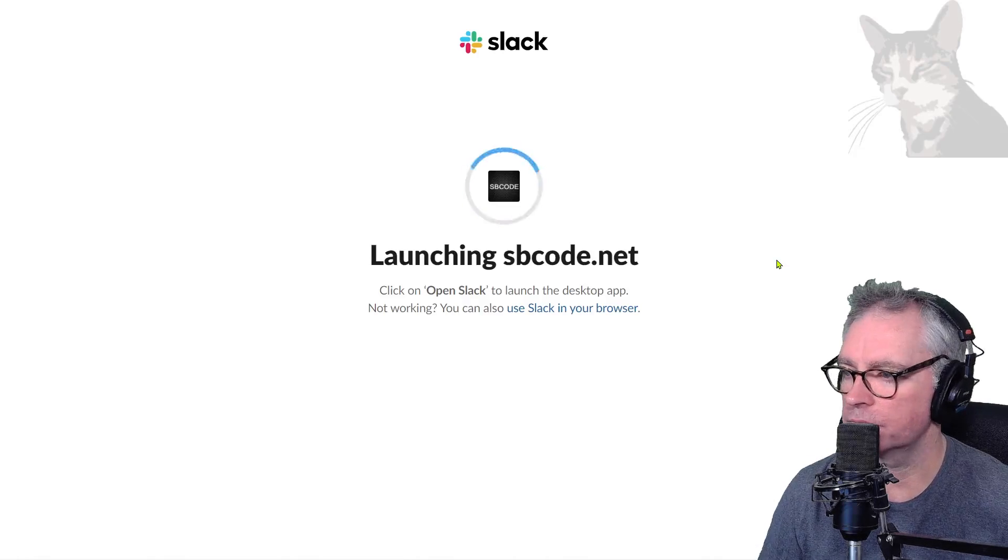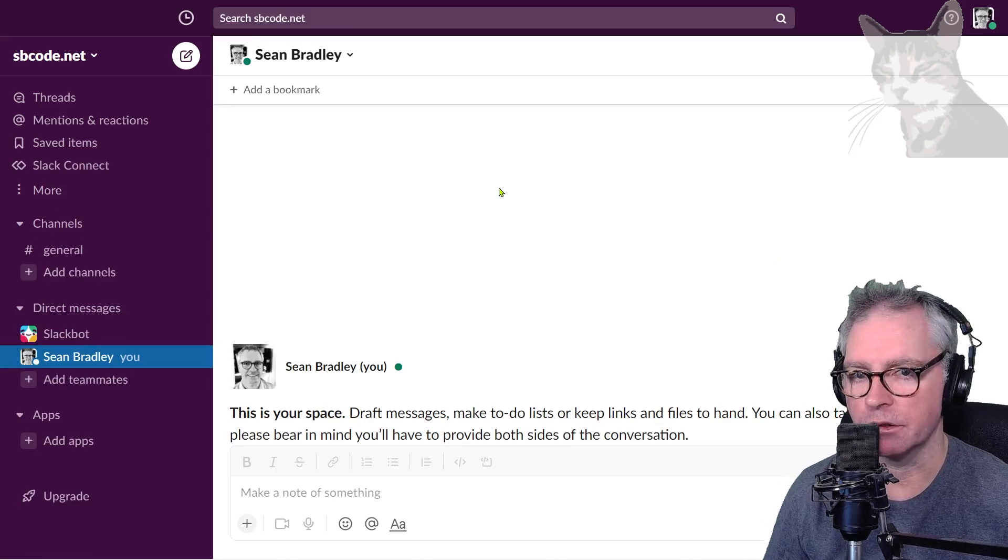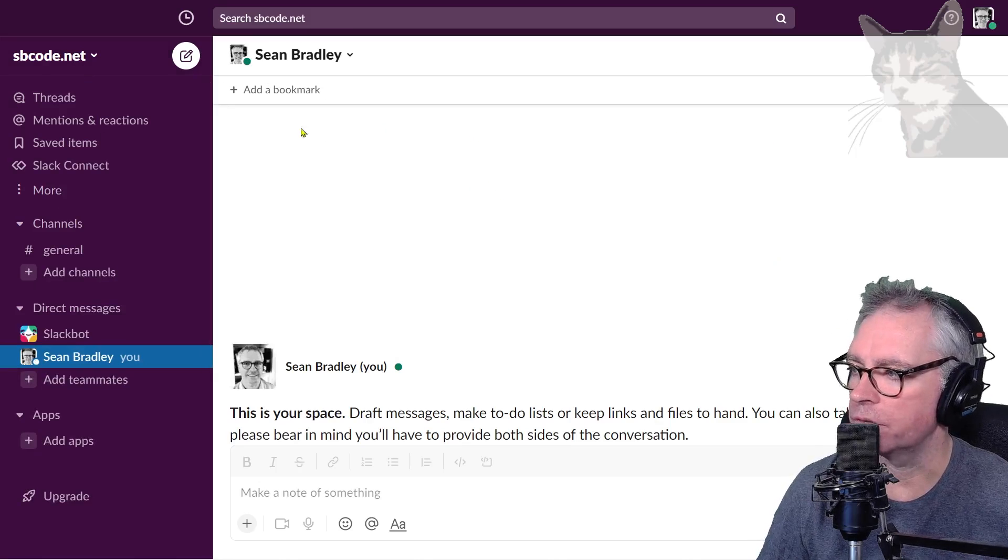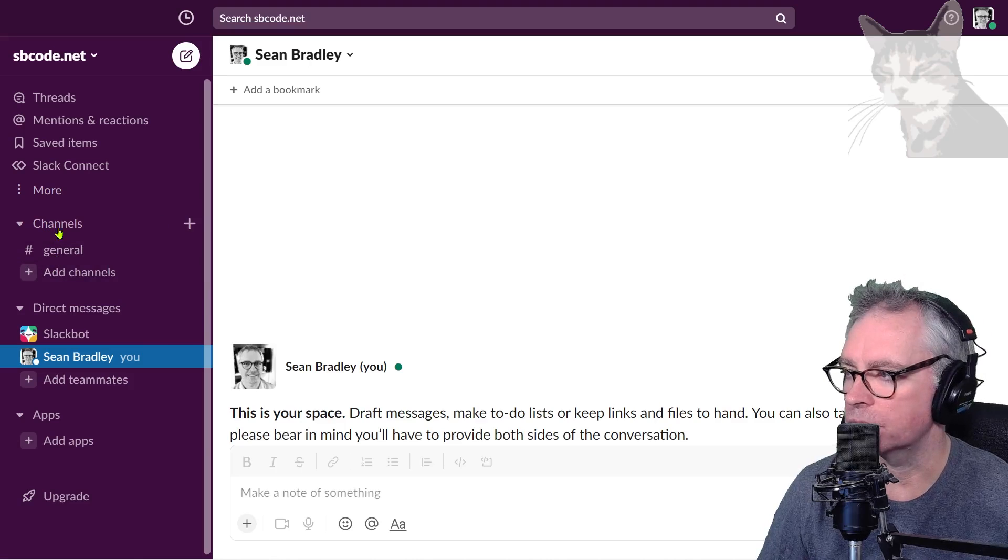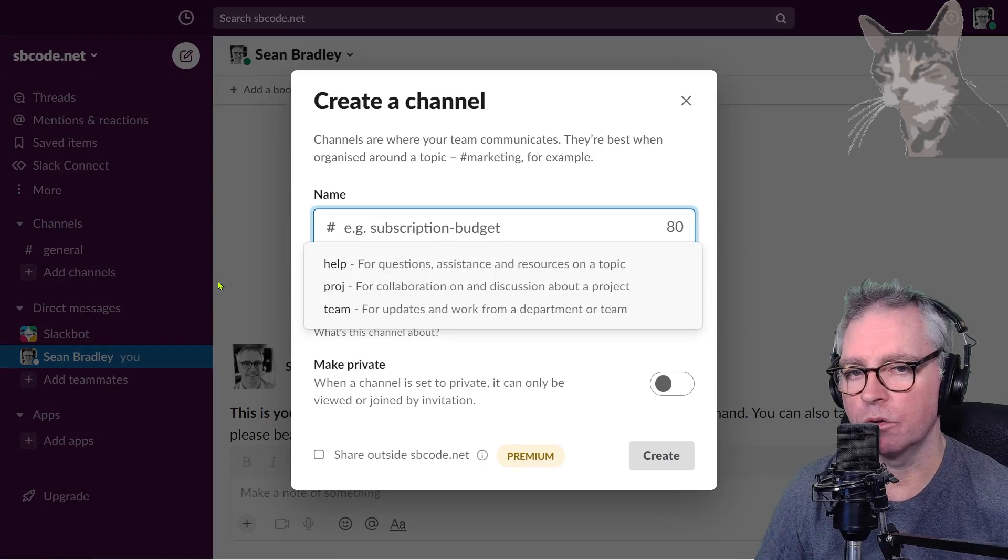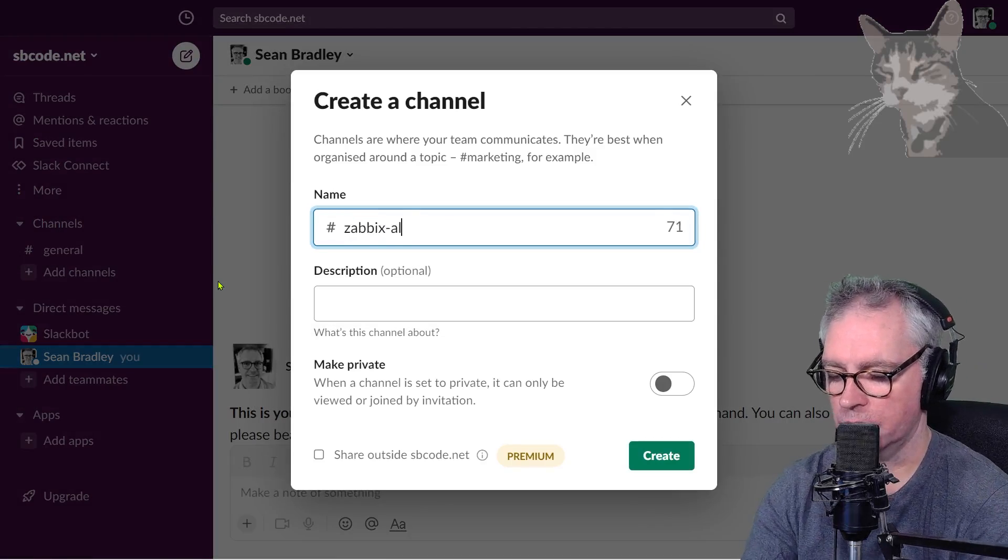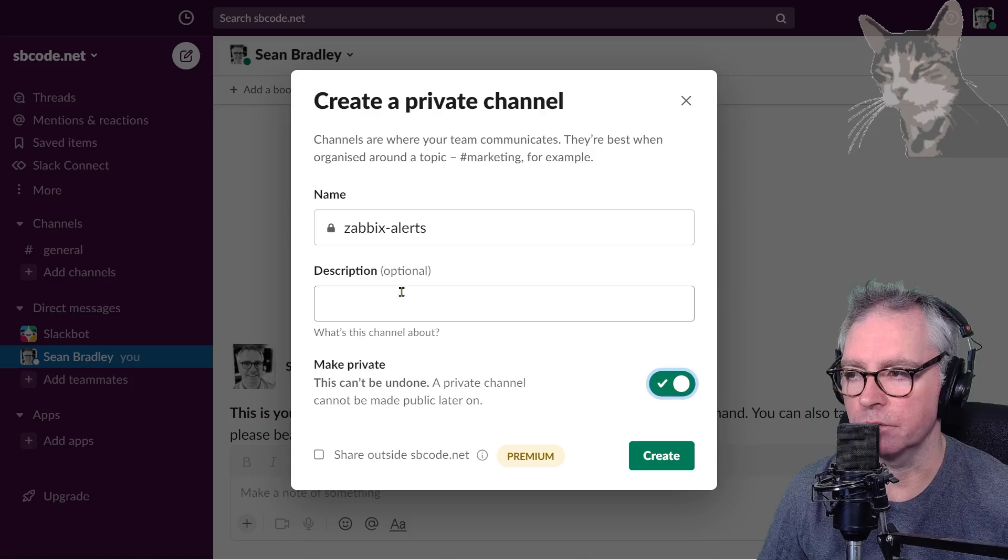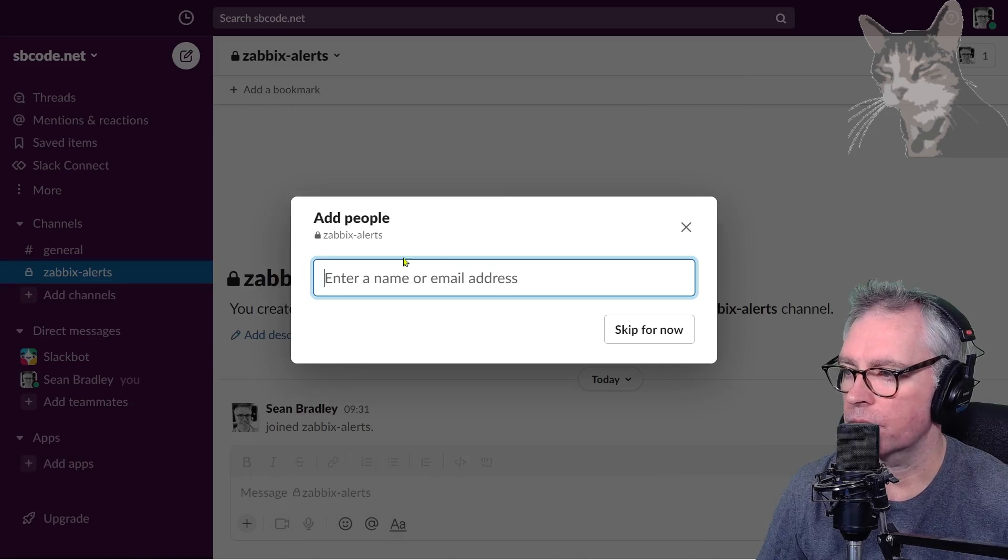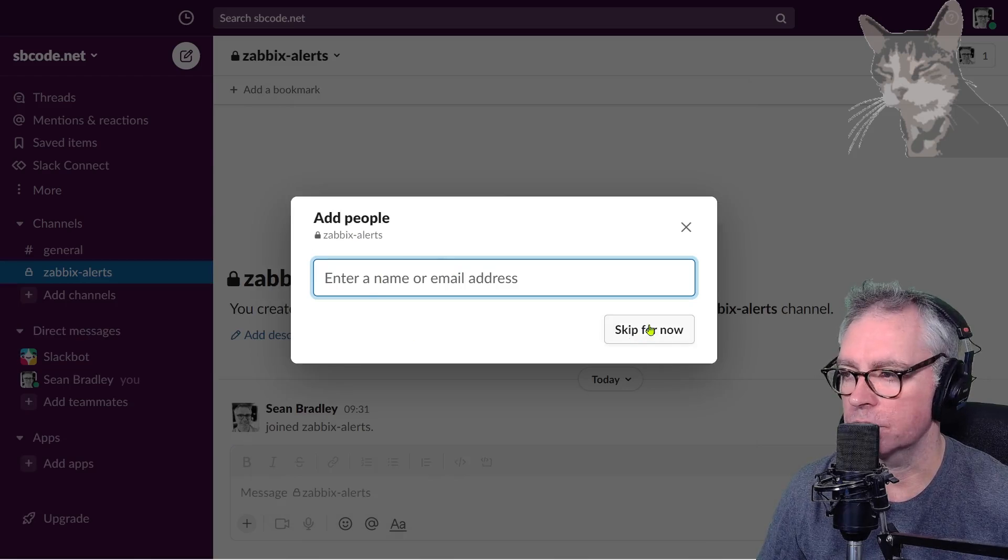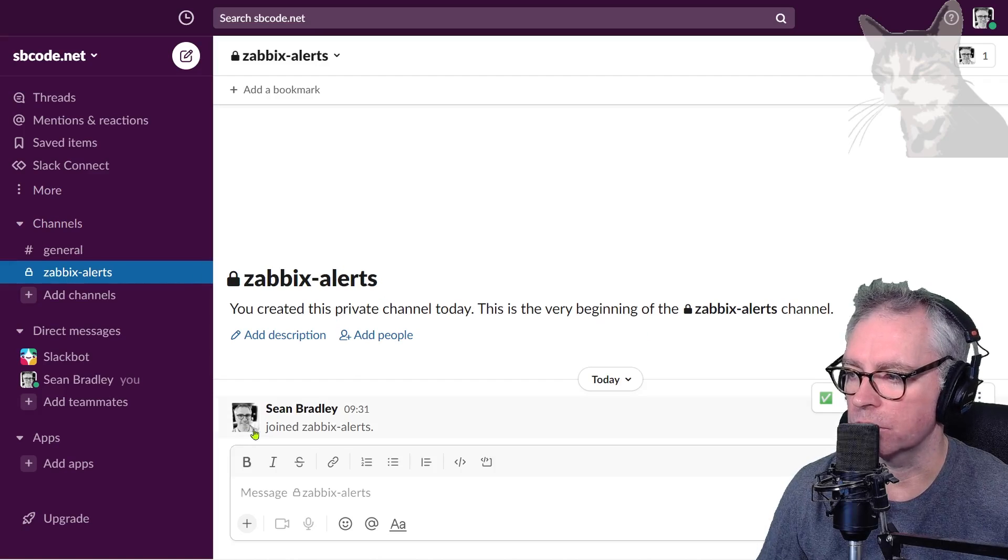I'm already set up and ready to continue in Slack. Make sure you've got yourself a workspace and you're logged in. You should have the option to create a channel. I'm going to call my channel zabbix-alerts. I'm going to make it private because I want it to be invite only. I don't need to add anyone, I'm already added, so I can just skip for now.